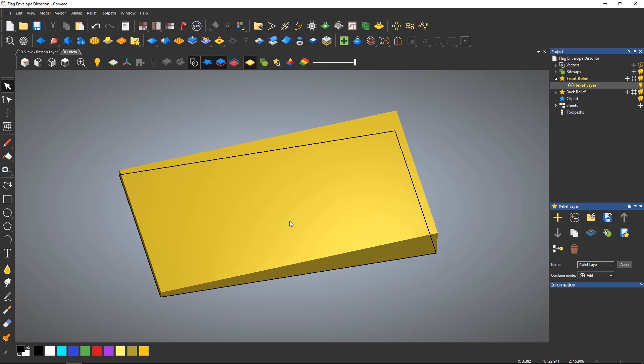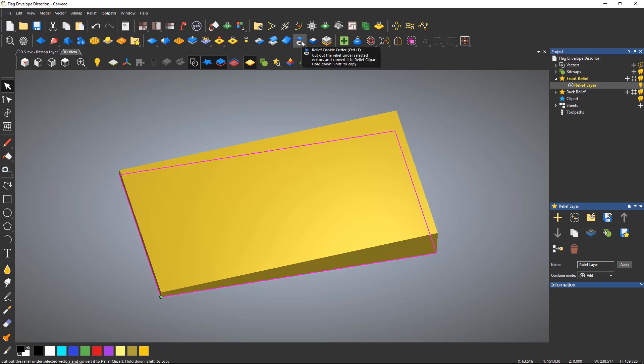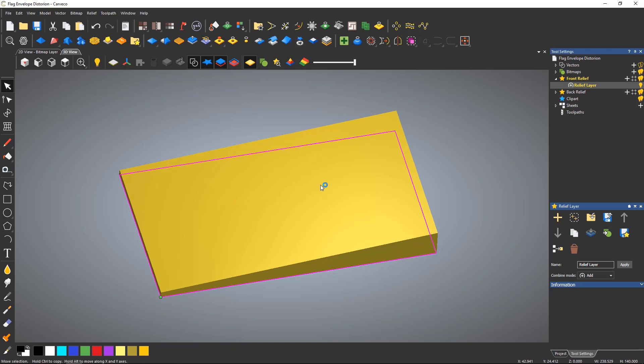Here you can see a wedge that I have created. I am going to first free this up using the relief cookie cutter tool in order for me to use the envelope distortion.